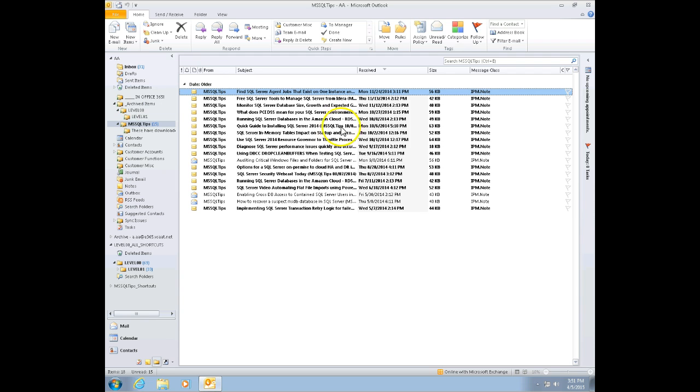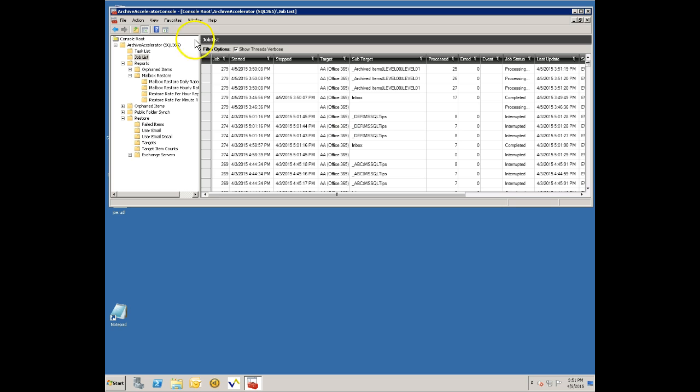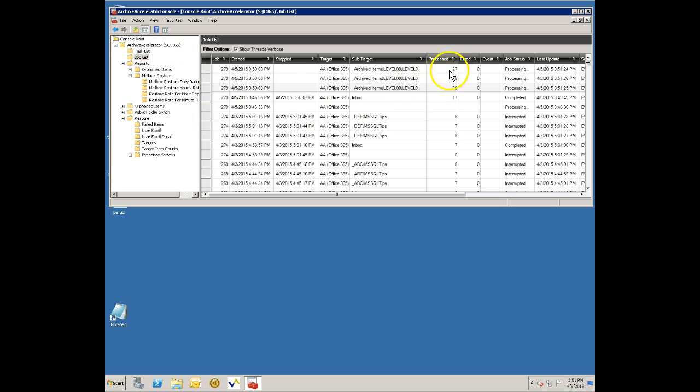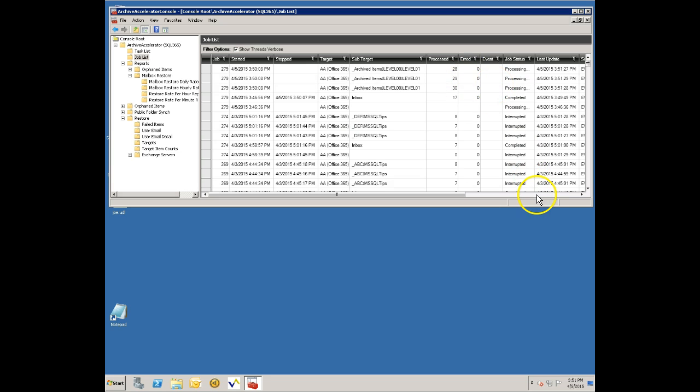This is continuing on now and processing those items. Coming back to this Archive Accelerator server you can see that it's moving along here.